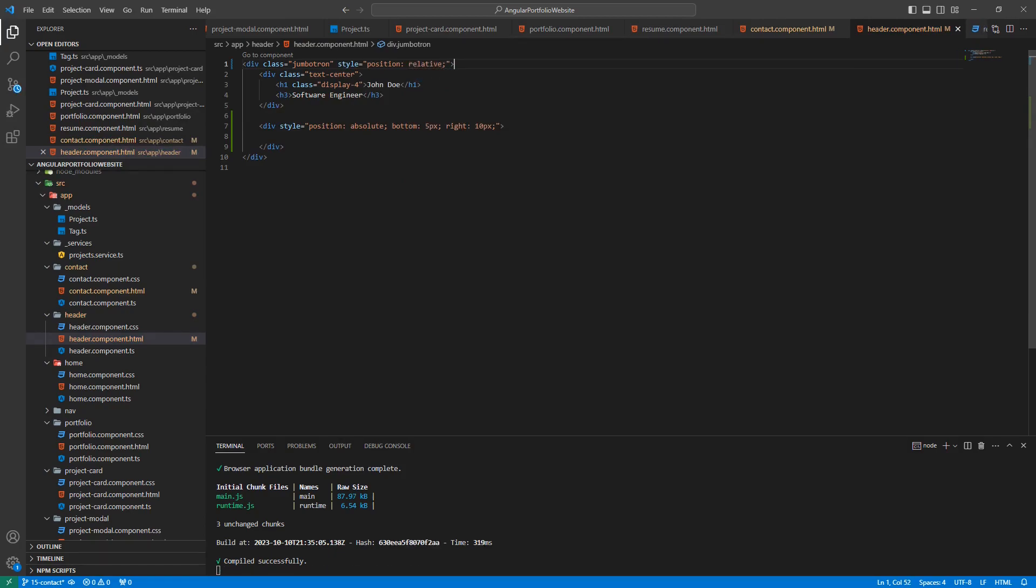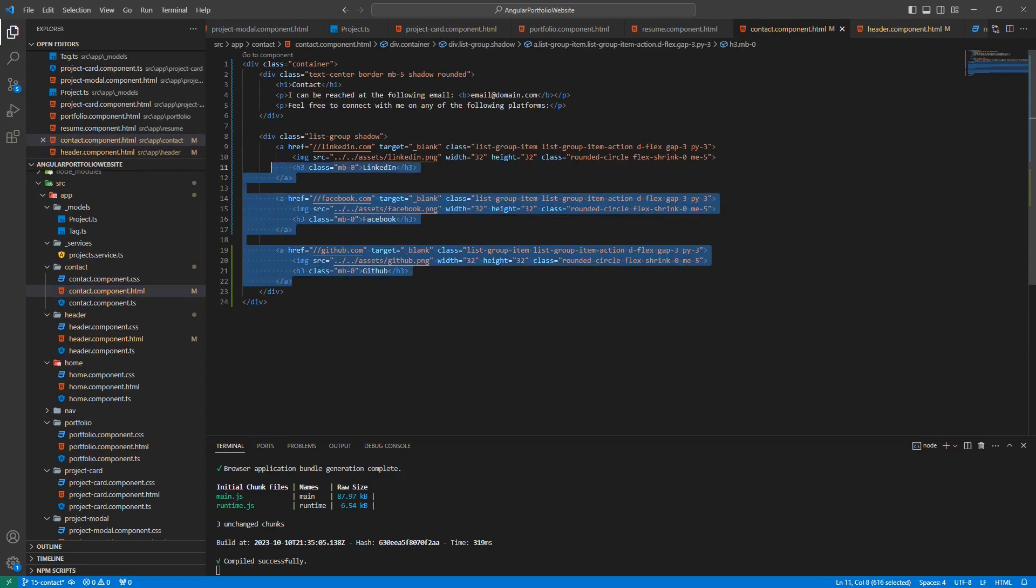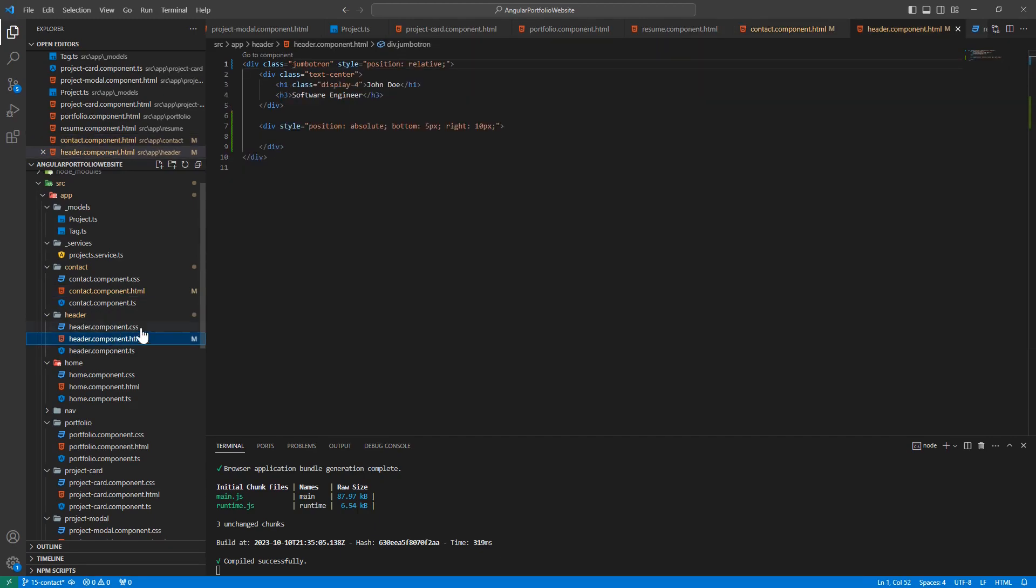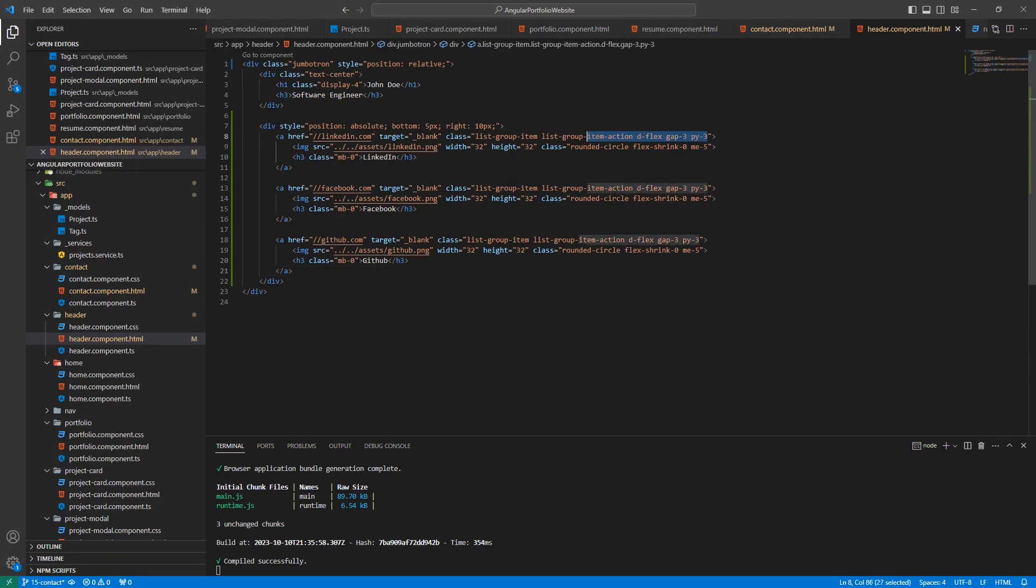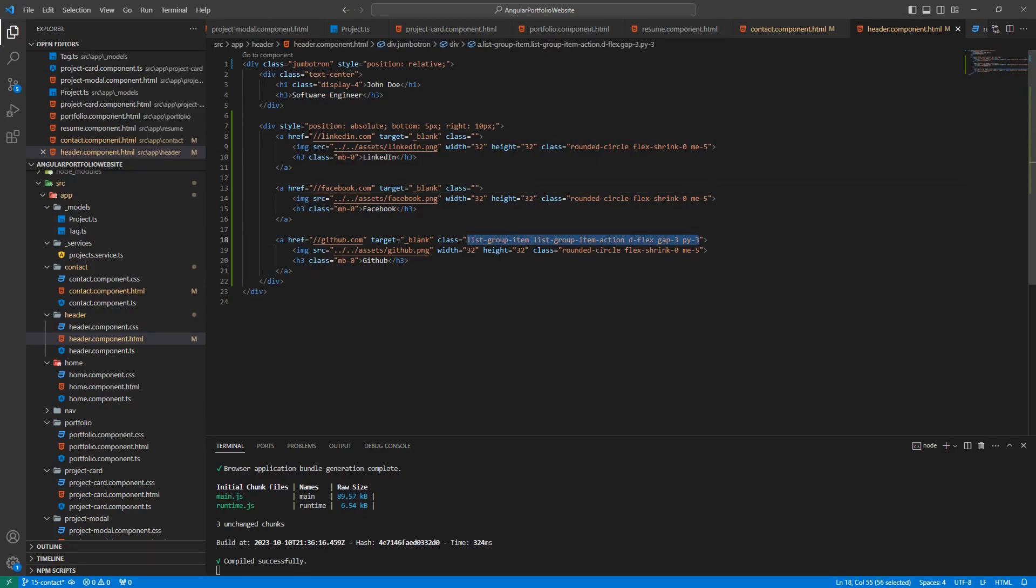Now, let's jump back to our contact HTML template and let's copy all of our A tags. Then go back to the header's HTML template and paste them within our new div. We're going to need to make a few changes here. First, let's get rid of the classes for all of the A tags. Next, let's get rid of all the h3 elements.